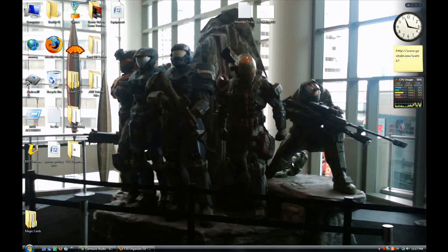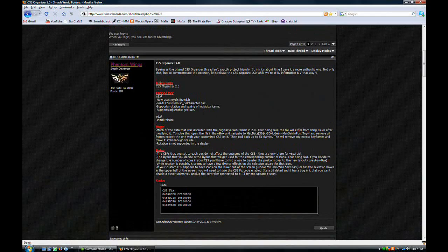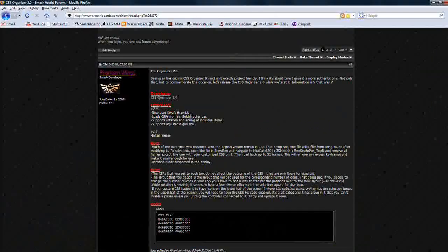Hello, welcome to a Brawl modding tutorial. I apologize for the length between this video and the last, but I've been really busy, so let's just get right to it. This is CSS Organizer 2.0, and what it does is allow you to create your own layout for the character selection screen. You can download it at this URL, which will be in the description. Thanks to Phantom Wings for this great program.